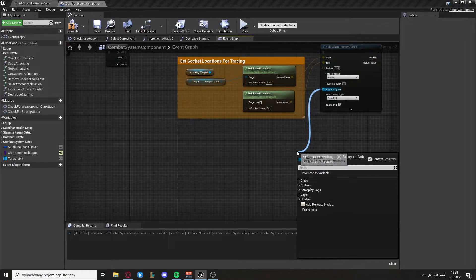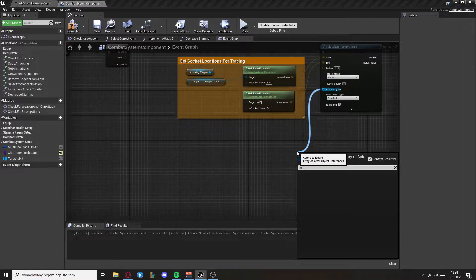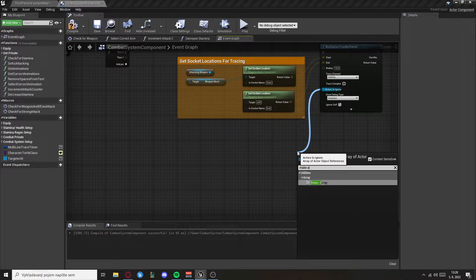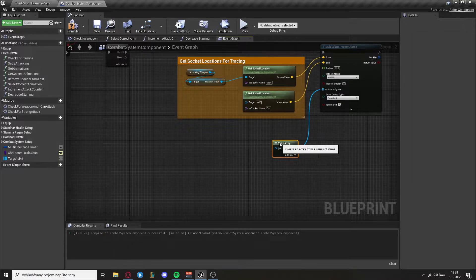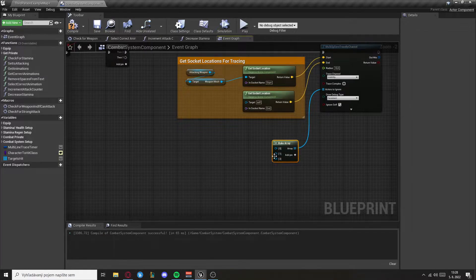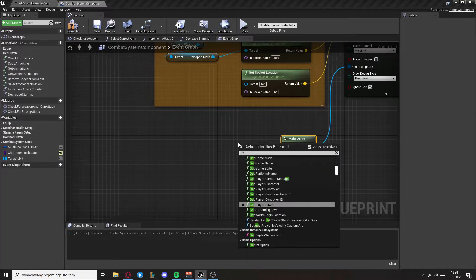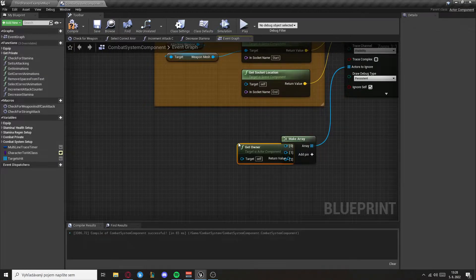Now the actors to ignore we want to make an array. Let's add two pins here. First we want to get owner and then we want to get the left hand and right hand weapon.